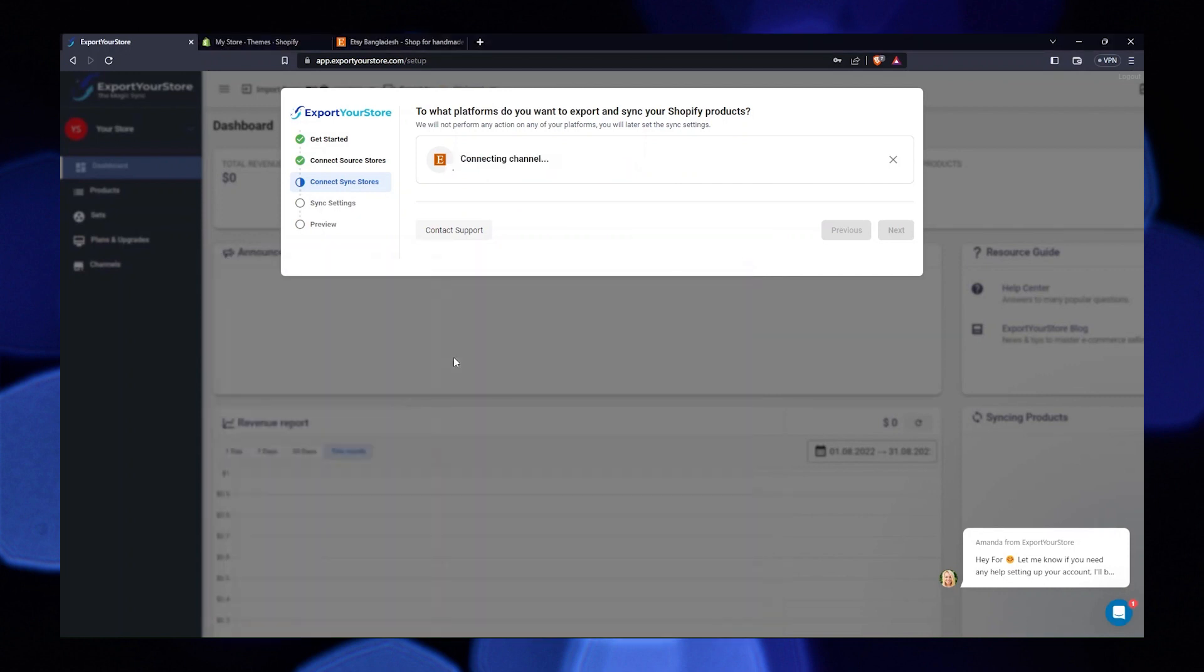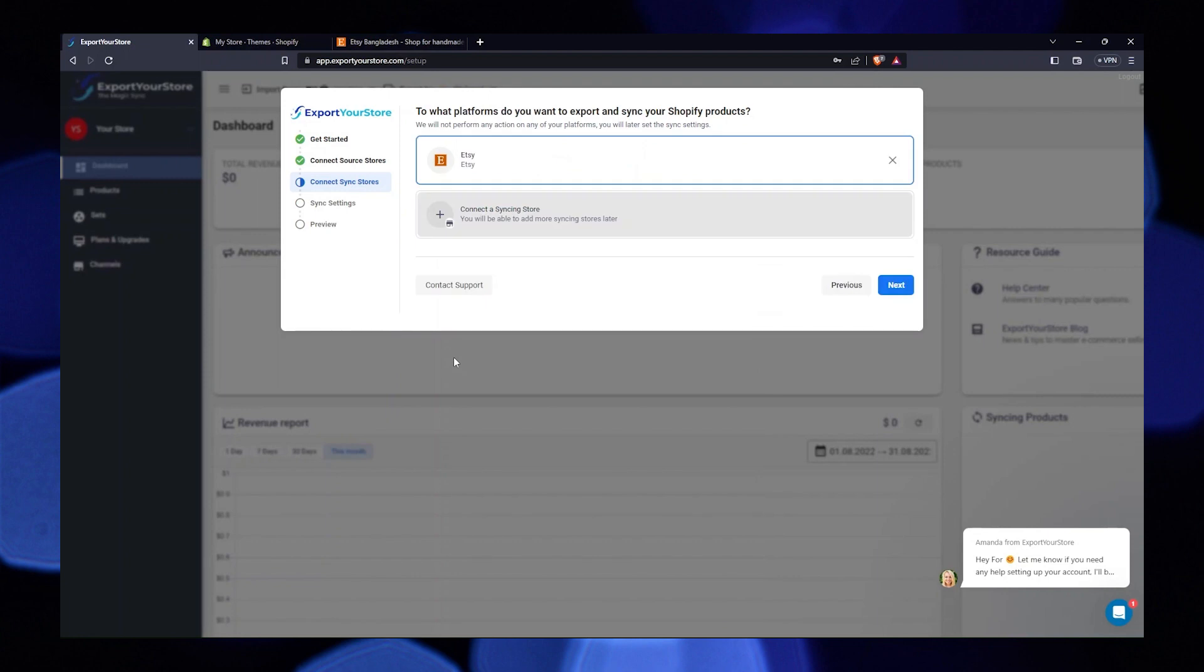As you can see, your Etsy account has been linked. Again, click on next.